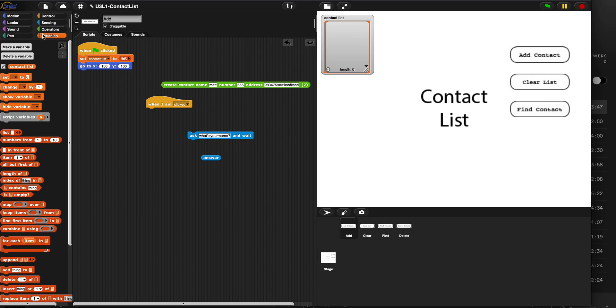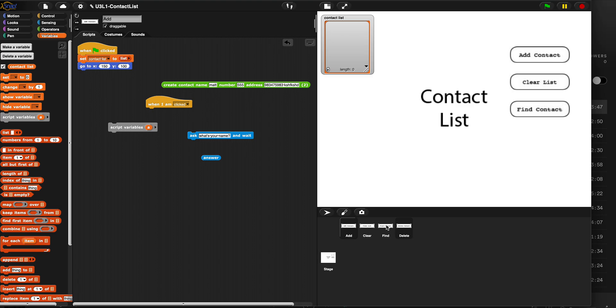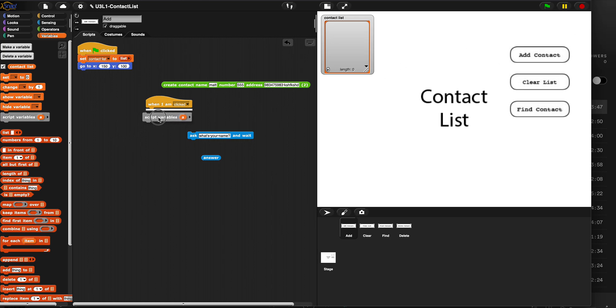And then we're also going to use something called a script variable, which is a variable that you use temporarily for like one algorithm. I will not need this variable for all these sprites like contact list. This variable I'm only going to need in this little algorithm that I build for this button. So I'm only going to use this script variable.